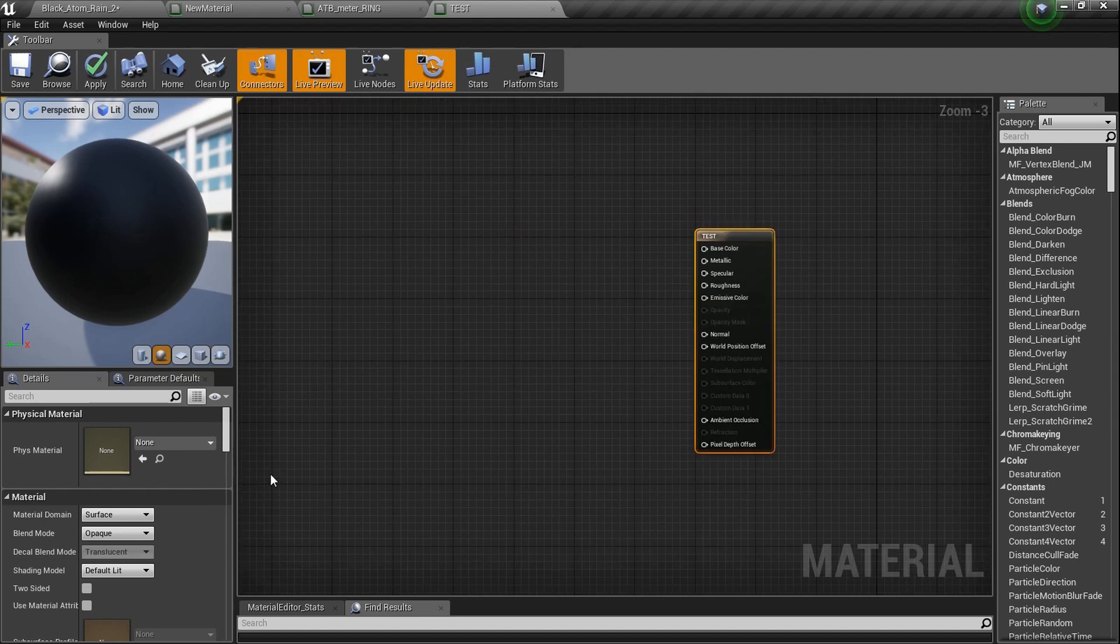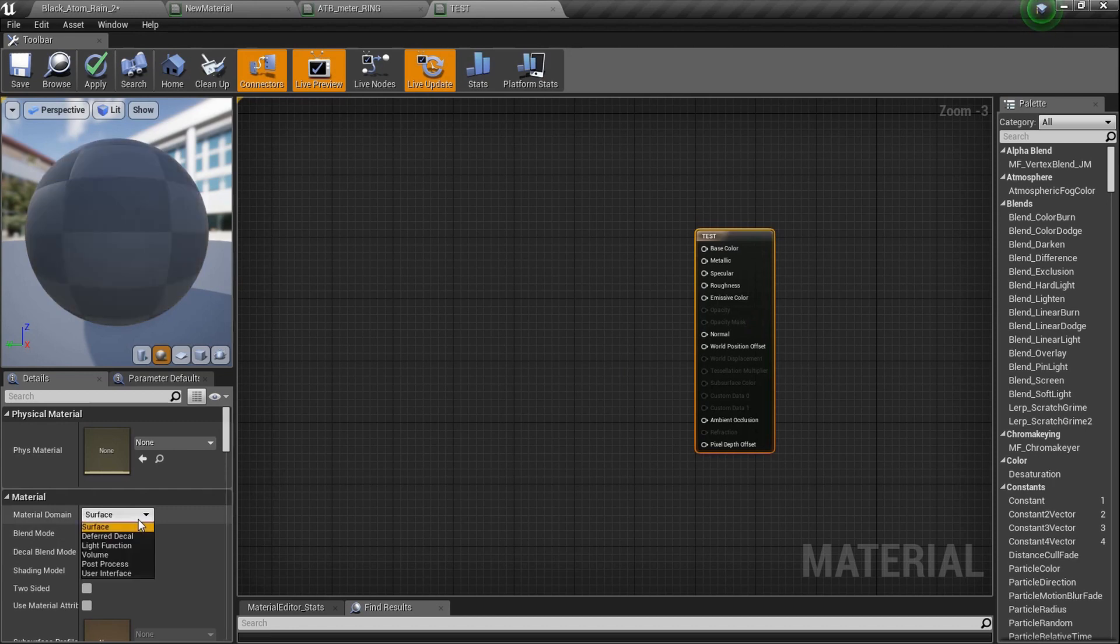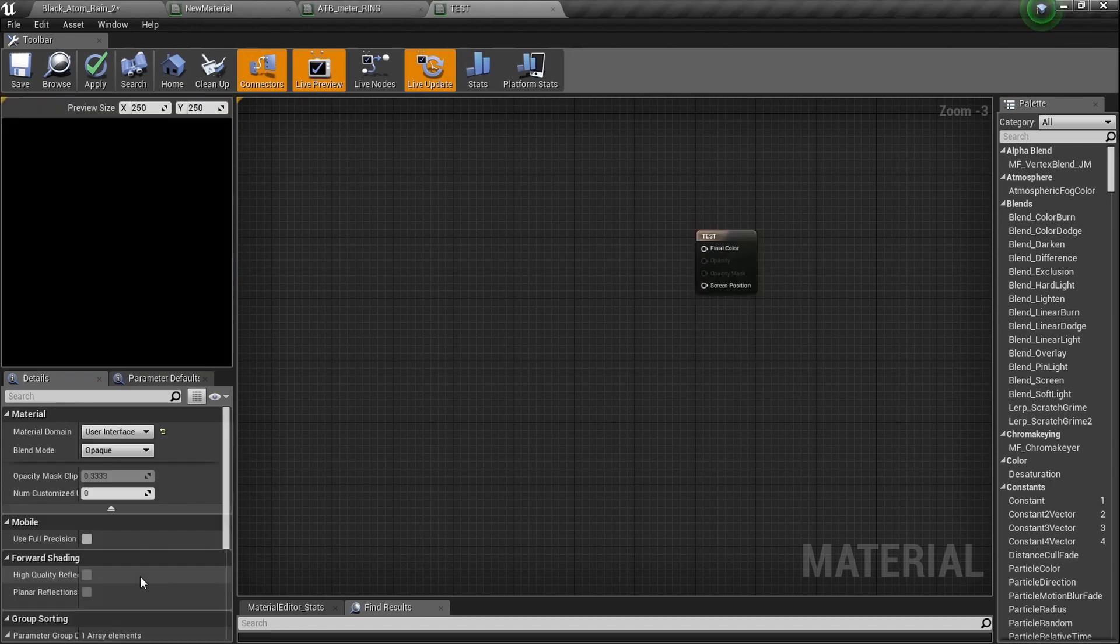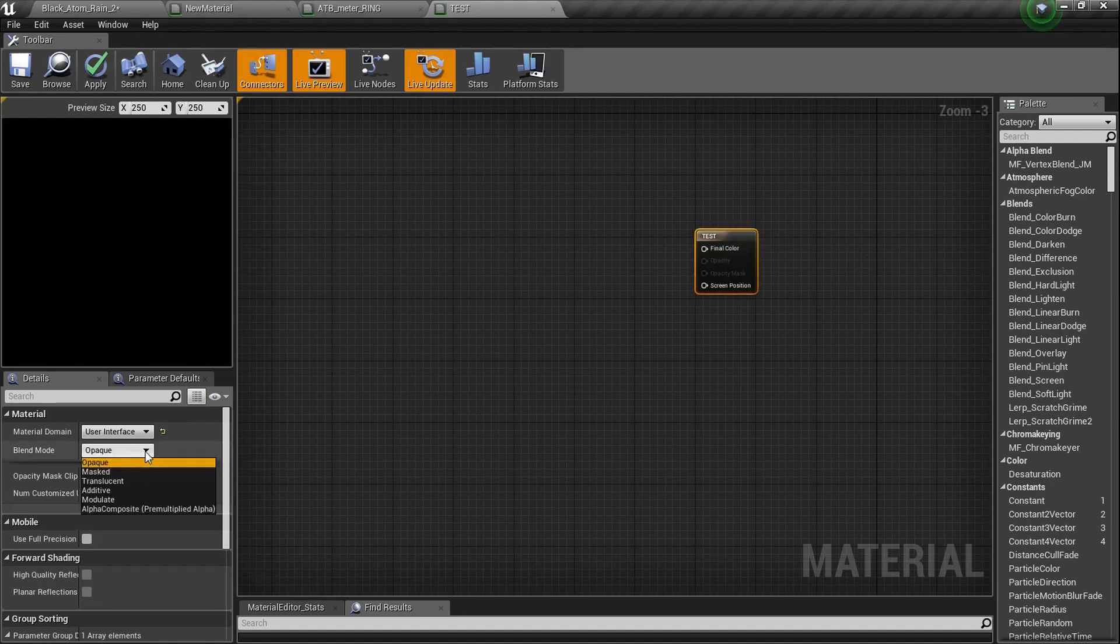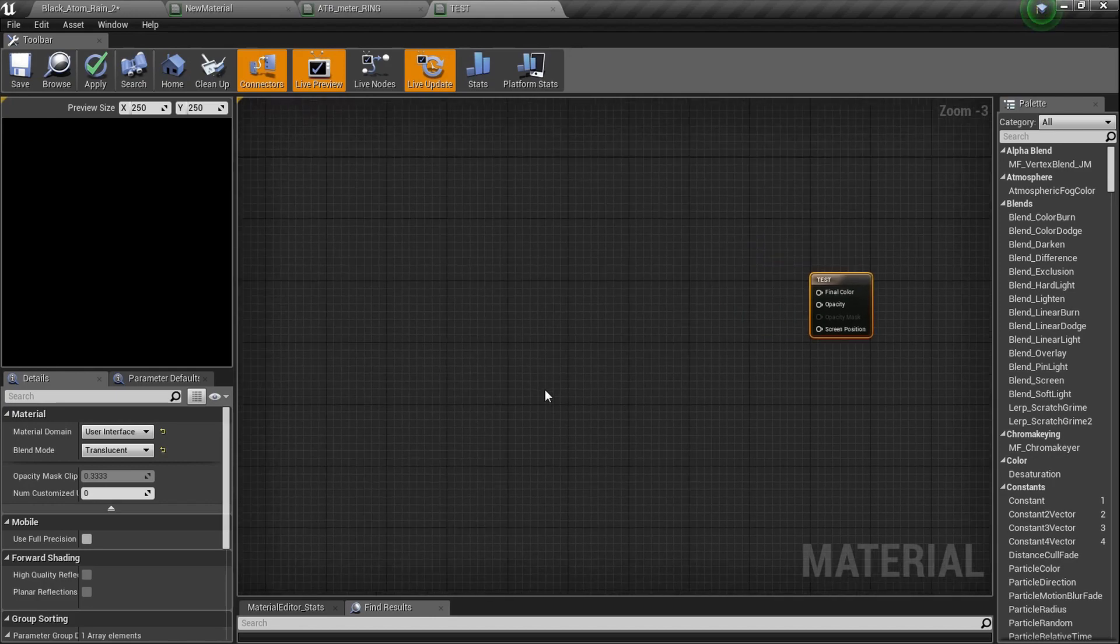So what we're going to do is click on this and where it says surface, I'm going to set it to user interface. So now it's ready for UMG. It shows us only the parameters we need for our HUD. We're going to change it from opaque to translucent, and let's get started. Horizontal health bar.